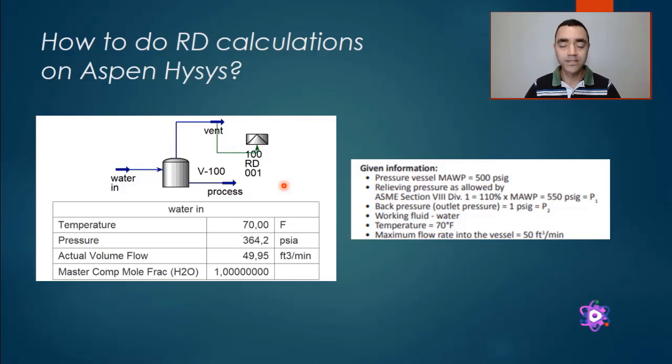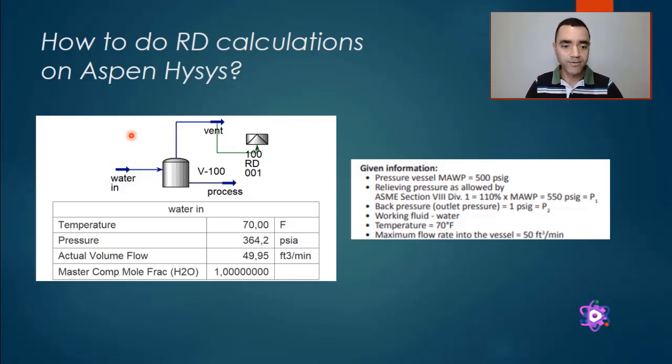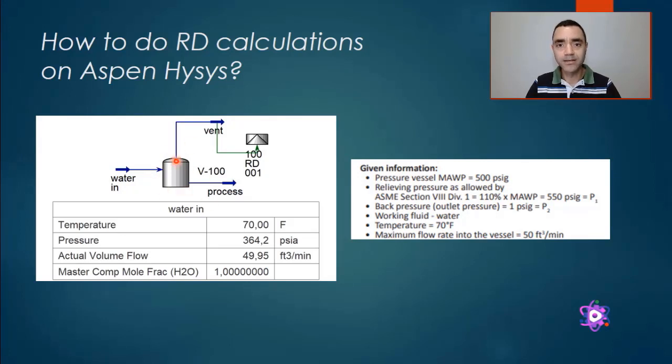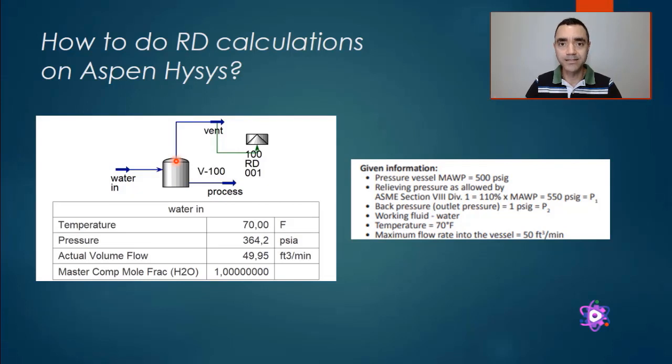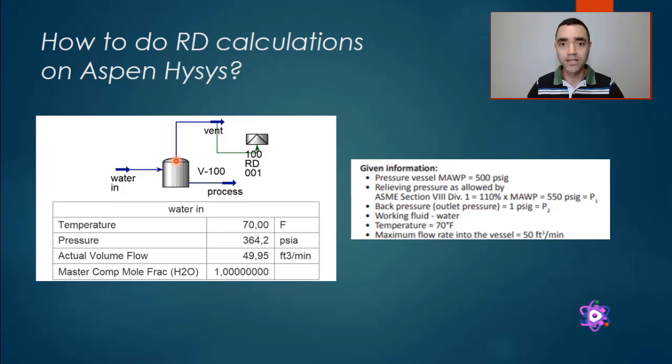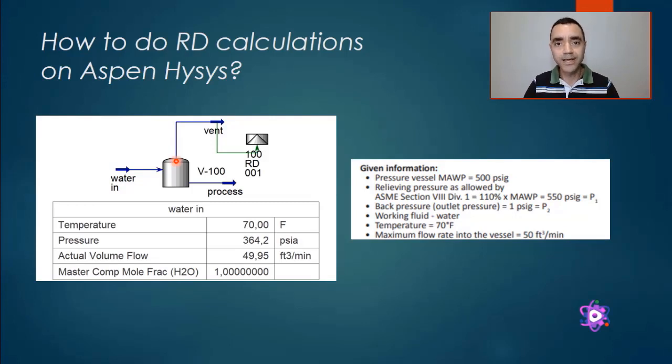Let's take a look at the following example. We have a vessel full of water, and the hazard condition for the safety analysis is the blockage or overfilling of this vessel.